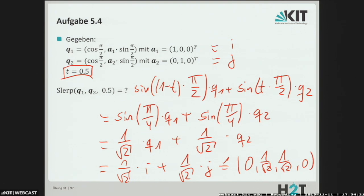These values always appear in these examples because they are the round values one uses. The result is (1/√2)·i + (1/√2)·j, or in tuple notation (0, 1/√2, 1/√2, 0). With that we have performed a Spherical Linear Interpolation for two quaternions at a specific t-value. SLERP is what's used today in games, robotics, and so on to interpolate between rotations, because it is very simple and works very well.